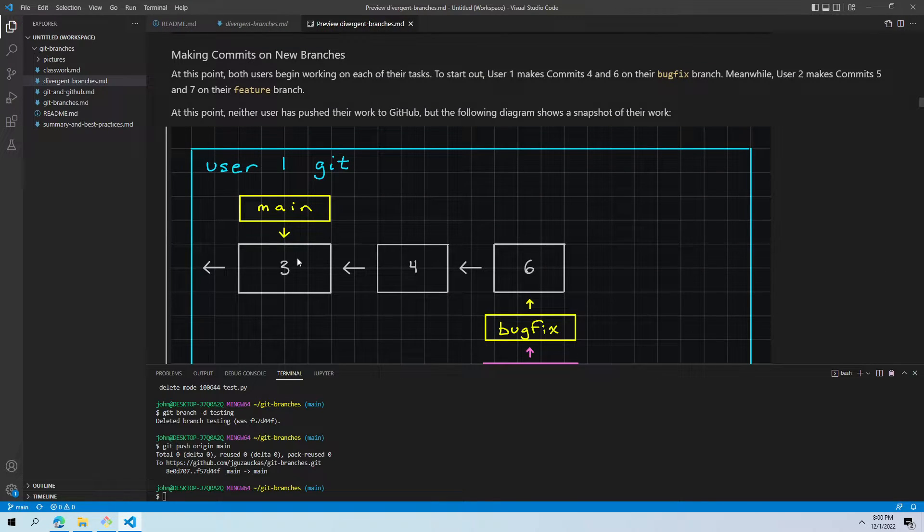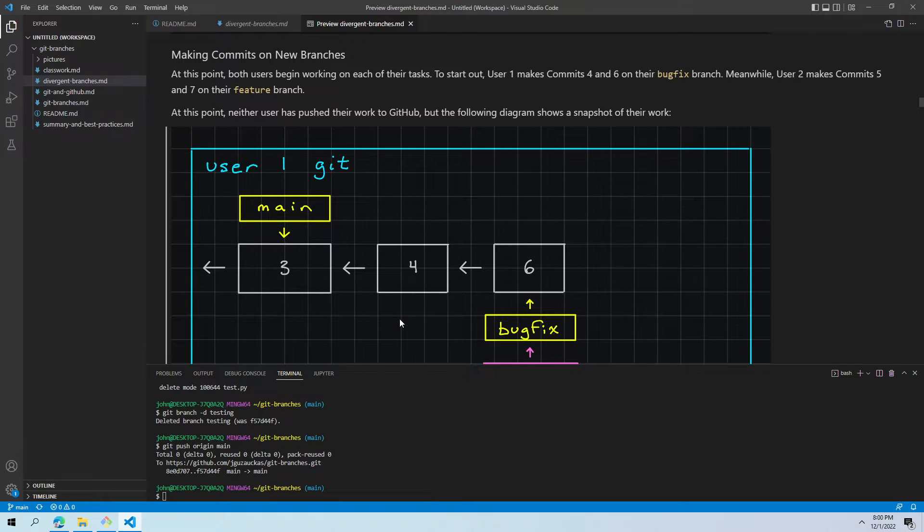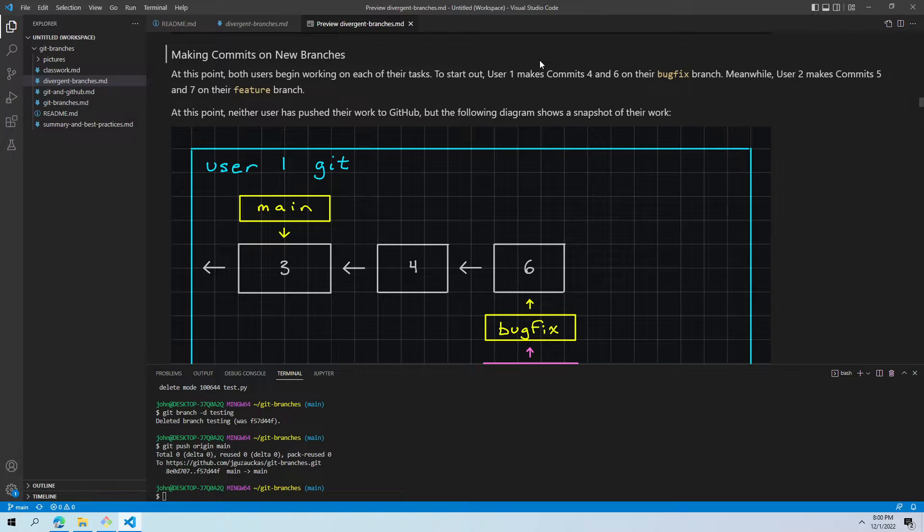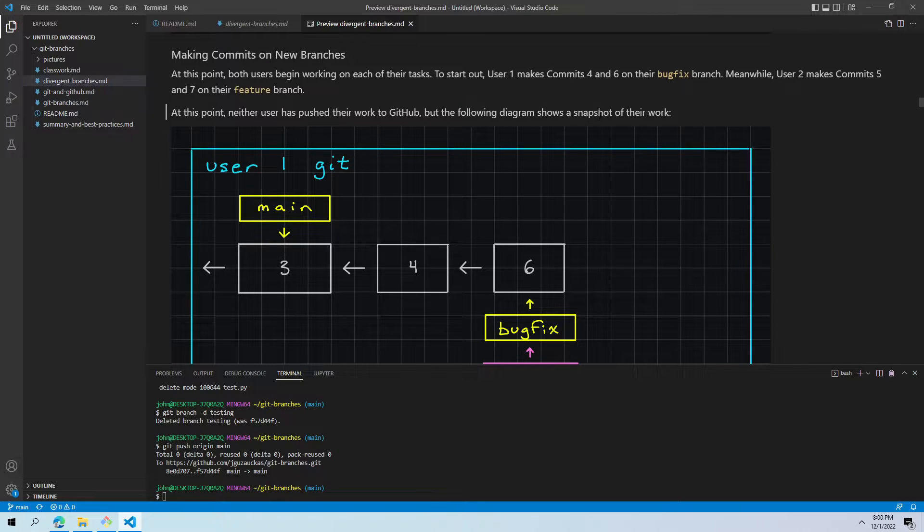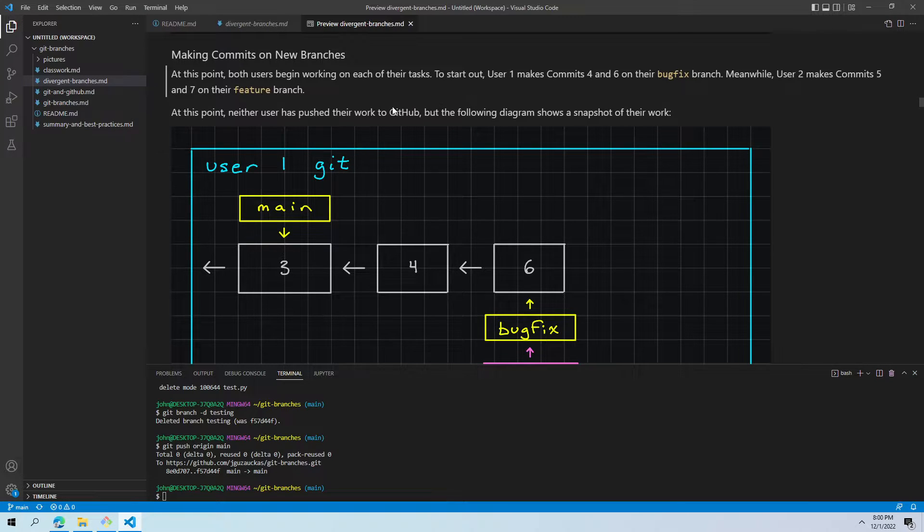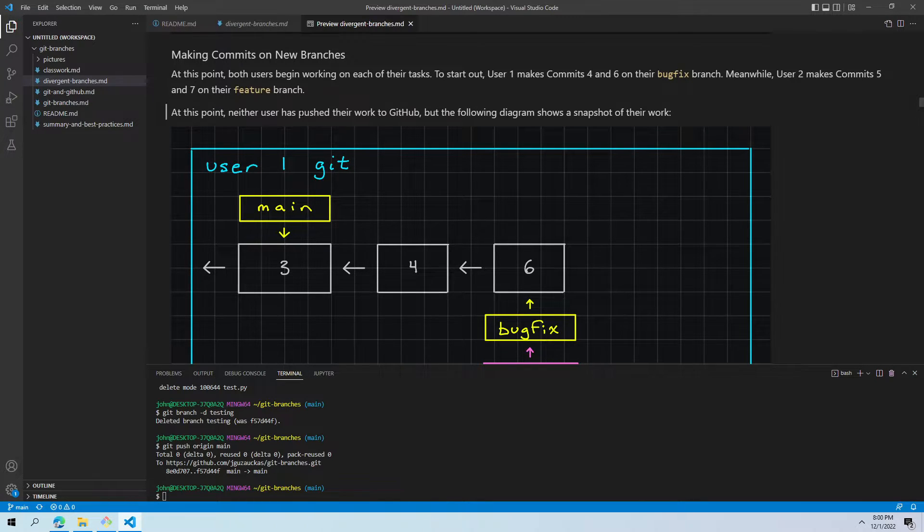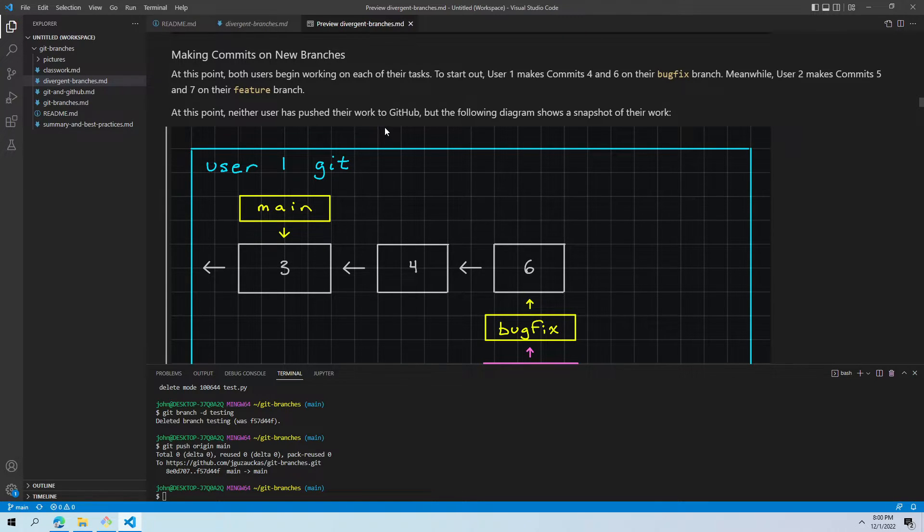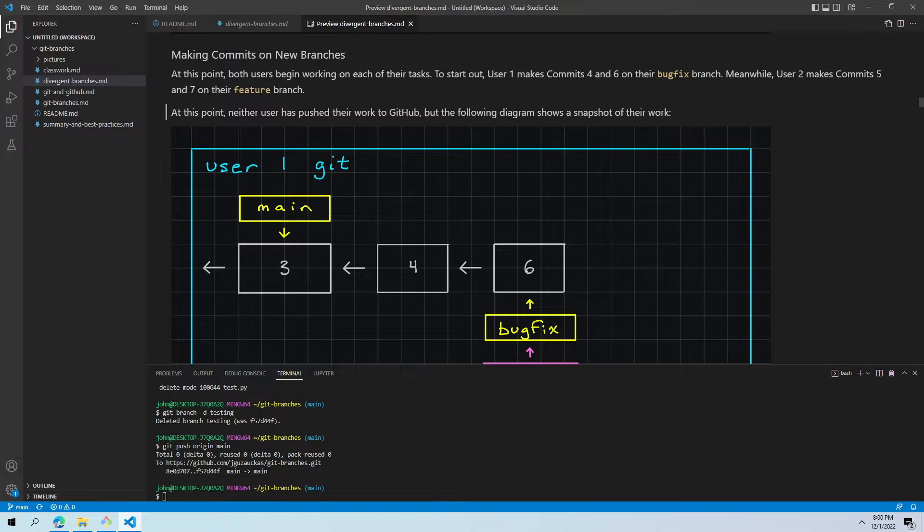We make commits. These people are working. They're changing a few things. They're making commits at various points in the day. To start out, user one makes commits four and six on their bug fix branch. Meanwhile, user two makes commits five and seven on the feature branch. The numbers aren't super important here. The thing to keep in mind is that each of them has made two commits. They made quite a few changes to the repository within their branch.